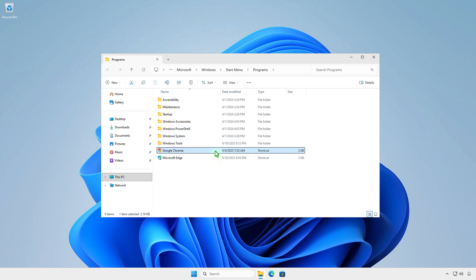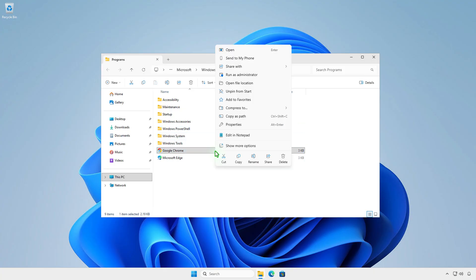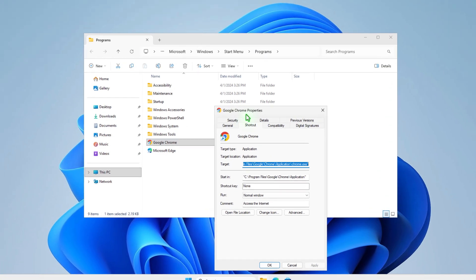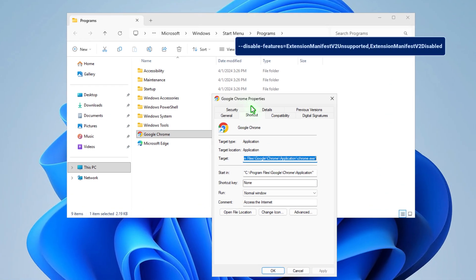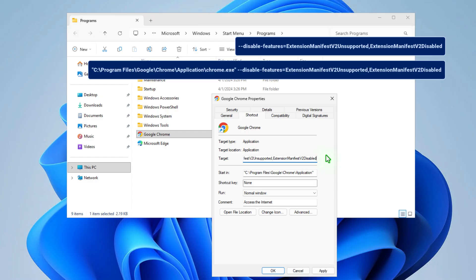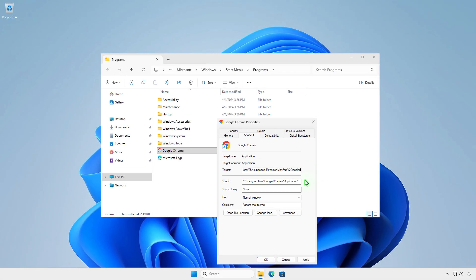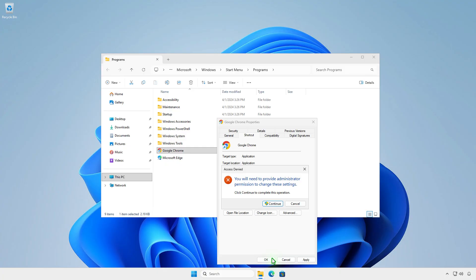Right-click on the shortcut and select Properties. Add this at the end of the target after the quote mark, with a space between them. The target will look like this. Click Continue to save the changes.